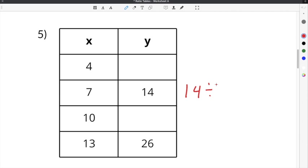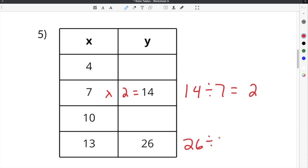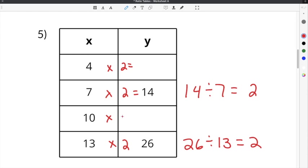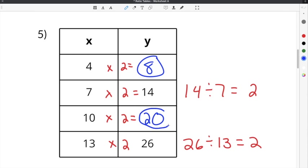The first usable row is 14 divided by 7, which gives us our common multiplier of 2. So we do 7 times 2 to get 14. For the last row, 26 divided by 13 is also 2, confirming the common multiplier is 2. So we can do times 2 for the remaining rows: 4 times 2 is 8, which is our first missing value, and 10 times 2 is 20, which is our last missing value.